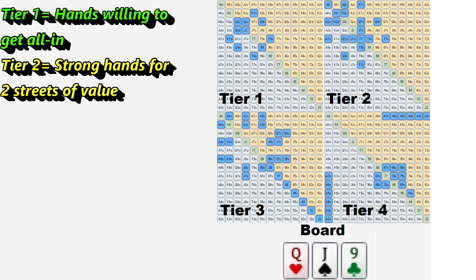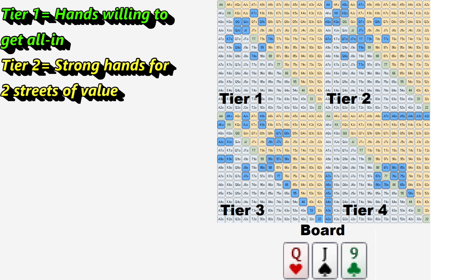Strong equity hands that are near-nut hands would be tier 2. Tier 3 would be the hands just below that — sometimes there's a gray area between these tiers. Tier 3 would be your showdown value hands: think third pair, second pair, ace-highs, maybe weak draws. Hands you want to realize equity with sometimes, hands you want to get to showdown with, because sometimes you win at showdown with a showdown-value hand.